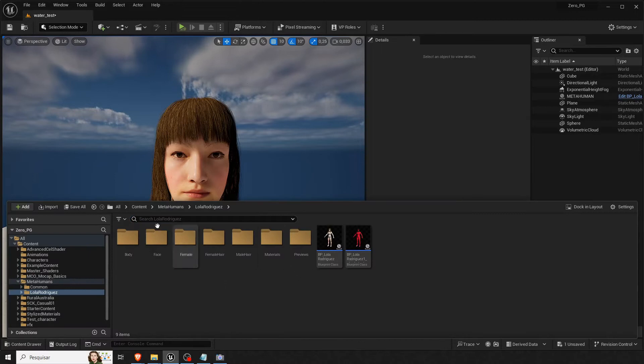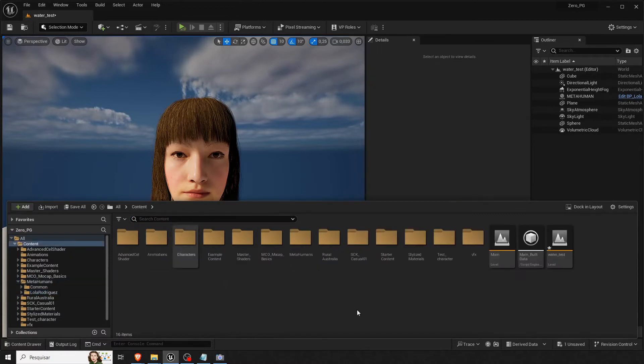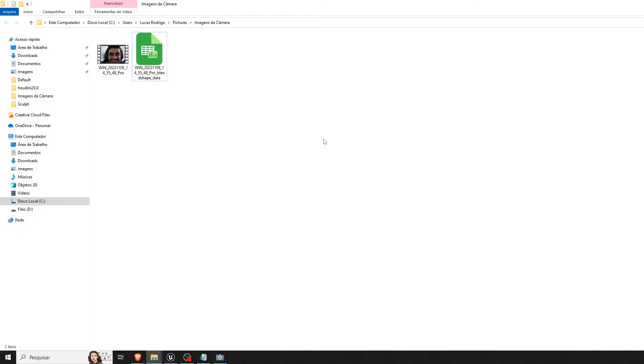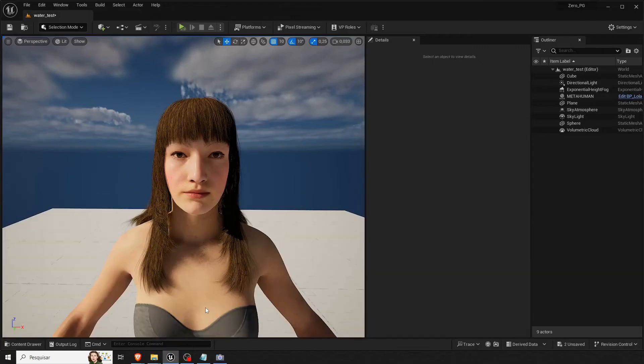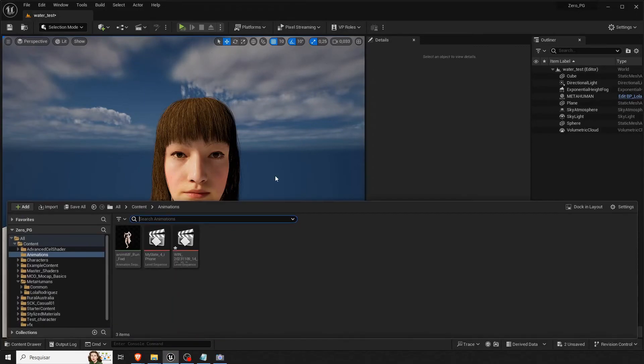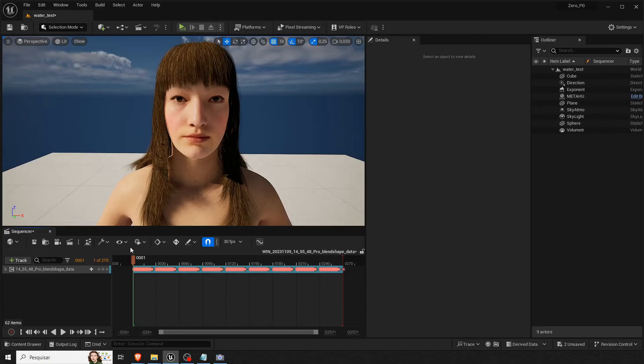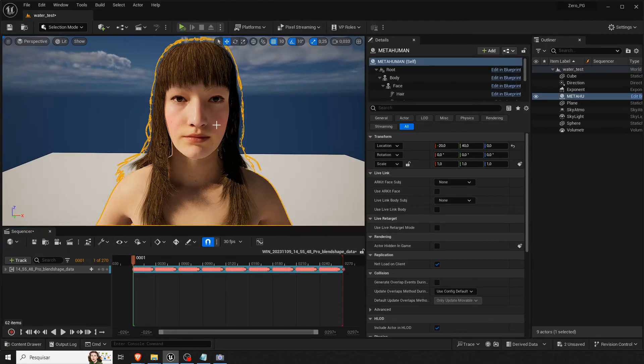And then you will simply just, let me see I have an animation file here. Take this CSV file, drop it there. You open, you have this bad boy here. Click your MetaHuman.